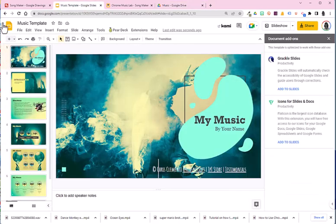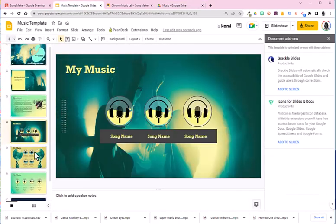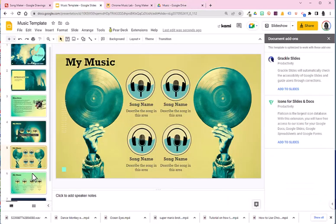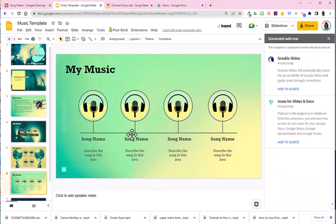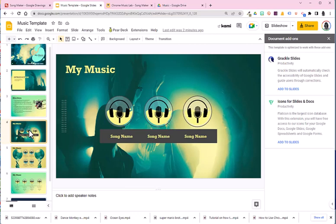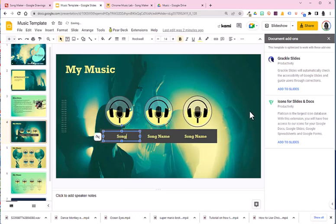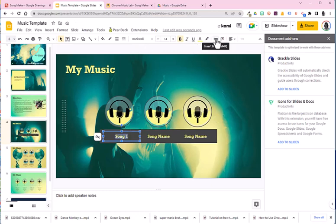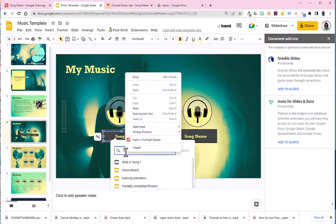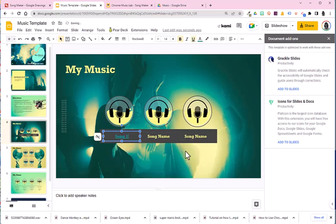I will go to the template. You could choose any of these slides to set up your song. You might have this many songs that you want to add links to. So I'll go to the first one. I will select this song name and I'll just call this song one. I will select it. I will go to the hyperlink option. I will right click and choose paste and then apply.